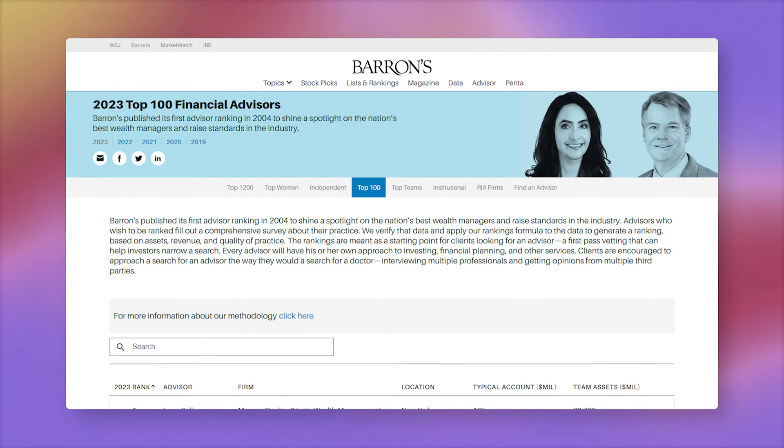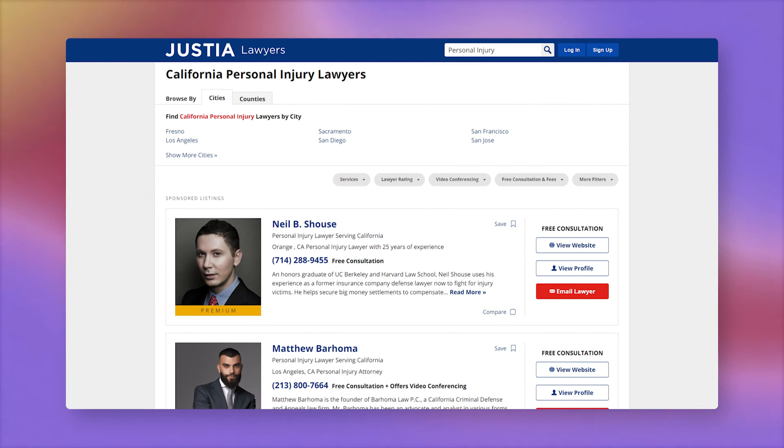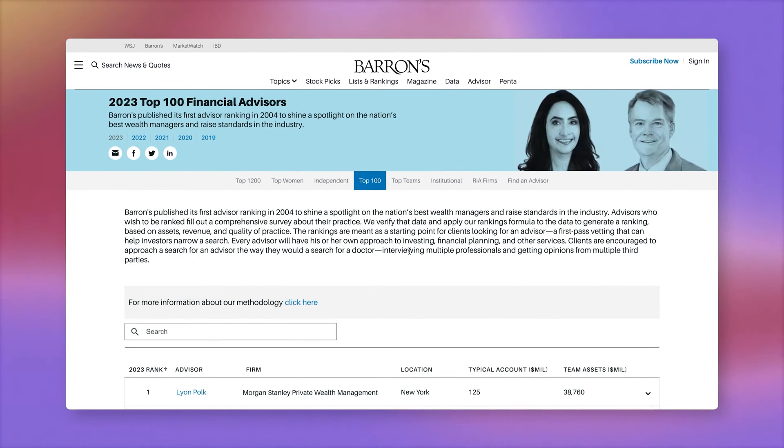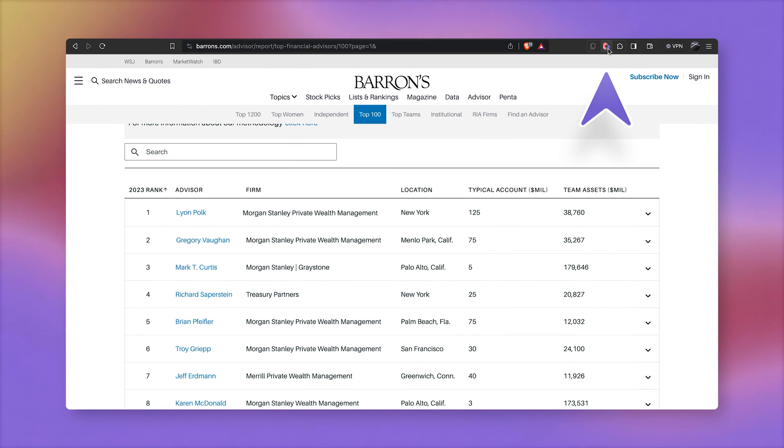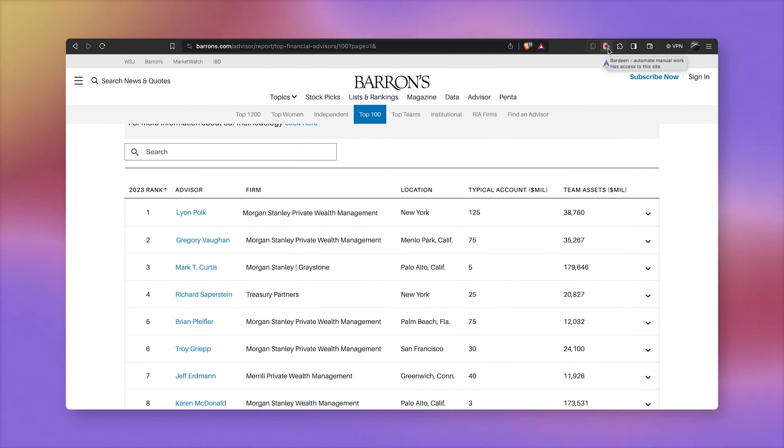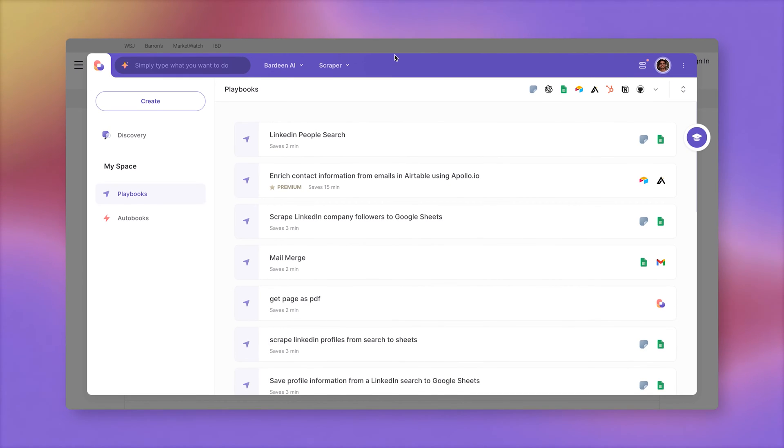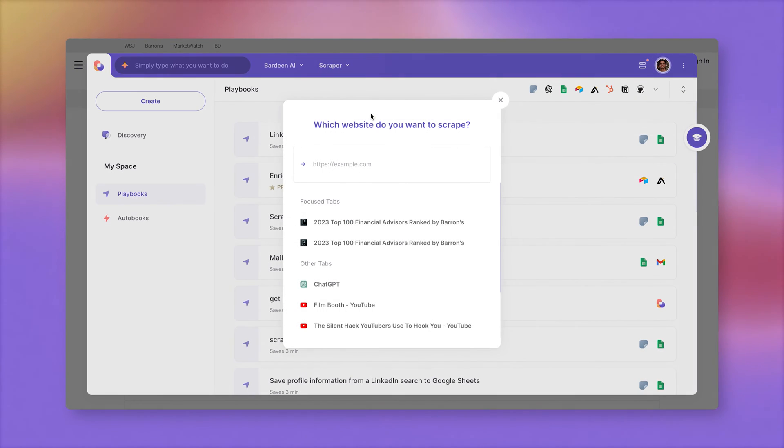This time, I'll use the data scraper method since it's my favorite. The idea here is very simple. We need to find existing directories online where our target audience is concentrated. And the data scraper is going to just extract that information into a nice spreadsheet. Here's the list of top 100 financial advisors, personal injury lawyers in California, and real estate agents in DC, depending on whom you want to target. For this use case, let's extract the list of top 100 financial advisors. And I'm going to be using this workflow automation tool called Bardine. You can download it in the description of this video.